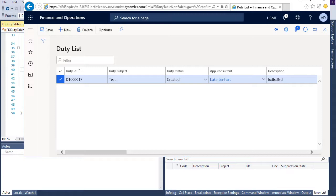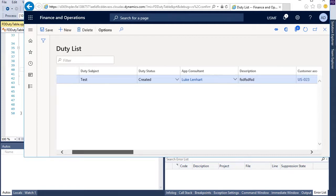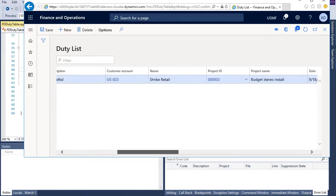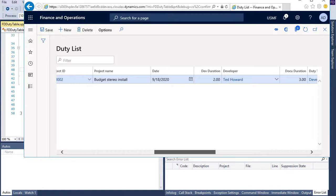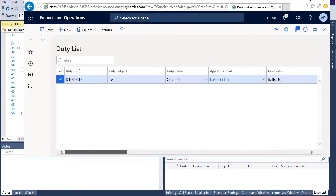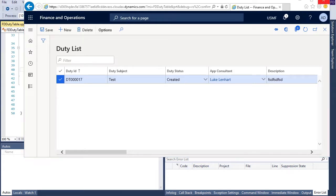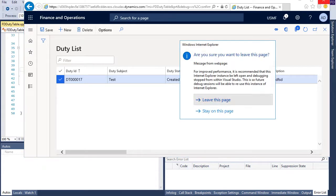But entering this data is hard and I want a functionality that copies this record automatically. So we have two requirements here. First, the date should today's date automatically and we need to write a functionality to copy these records. Let's look at this functionality.